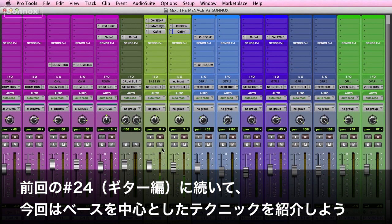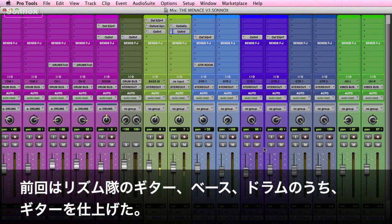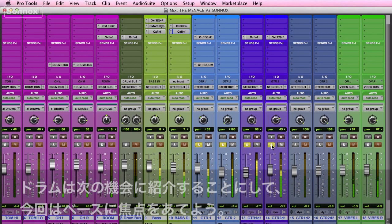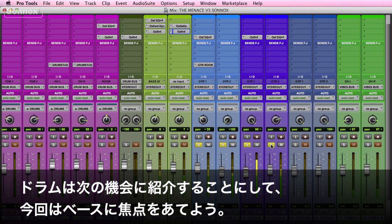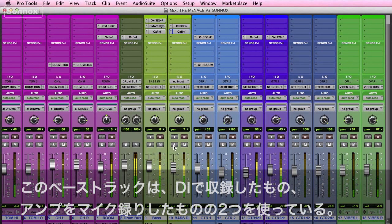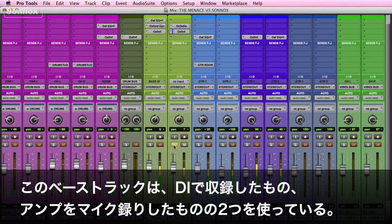Continuing on with our mixing quick tip series, we're going to dive into the bass this time. We began with a full rhythm section last time — guitars, bass, and drums. Since we've already gone over the guitars and we'll save the drums for next time, we'll focus on the bass. In this example we have a bass DI and an amp.